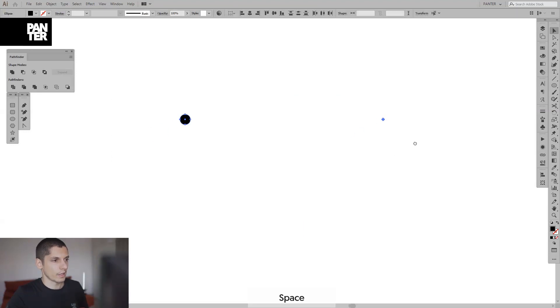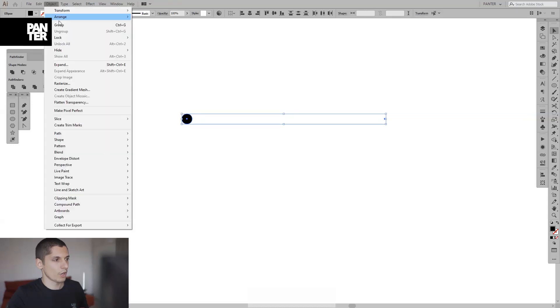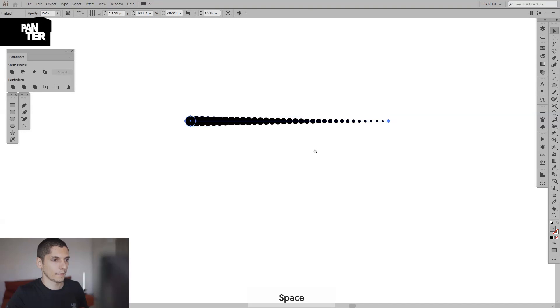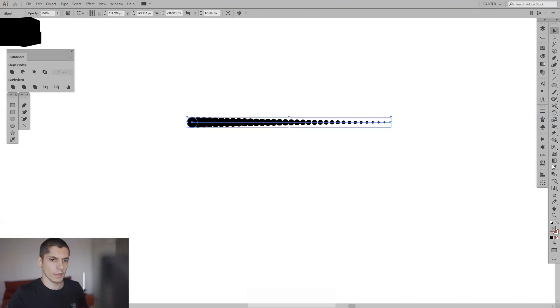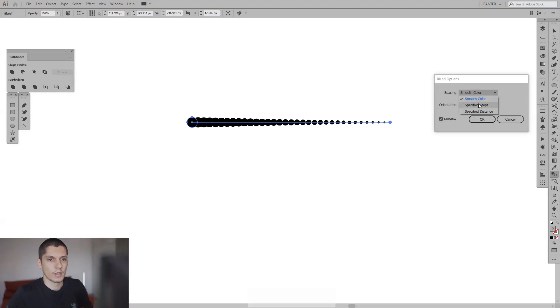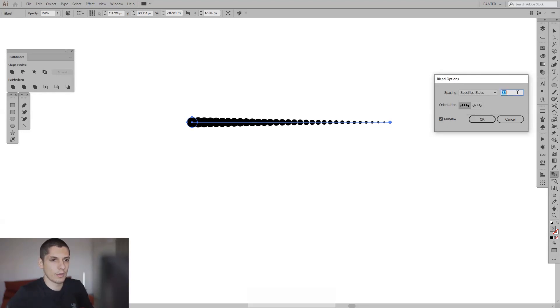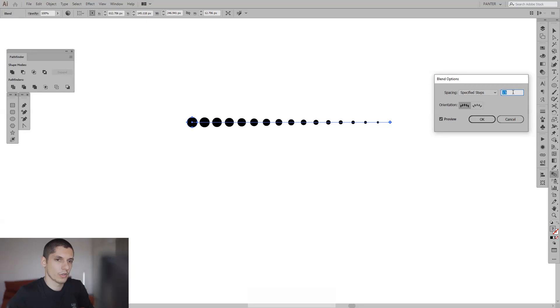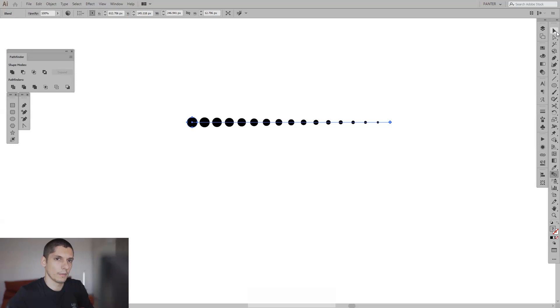Select both, go to object, blend, and make. From here we're gonna double click on the blend tool. Click preview, specify steps, and decrease the number of copies so you have some space between the circles. Thirteen, fourteen... I'm gonna go with fifteen. Click okay.